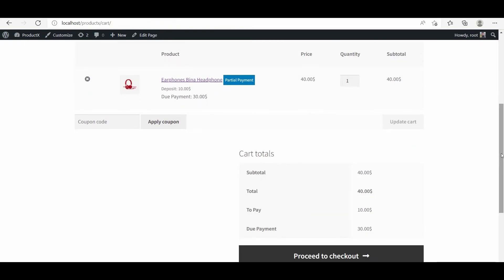Now you can see that the total amount of the product has been divided into two, which are the deposit and the future payment. So the total price of the product is $40, the deposit amount is $10, and the due payment is $30.